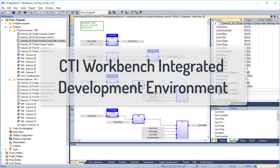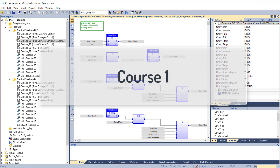Welcome to online video training for the CTI Workbench Integrated Development Environment. This is Course 1, designed for beginning users who have some previous experience programming PLCs in Relay Ladder Logic.